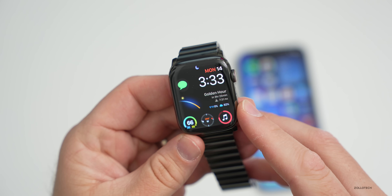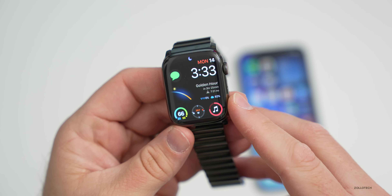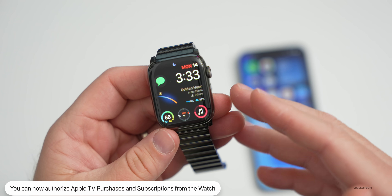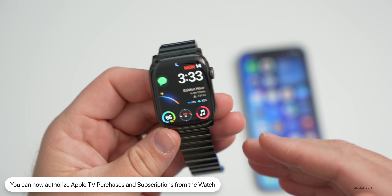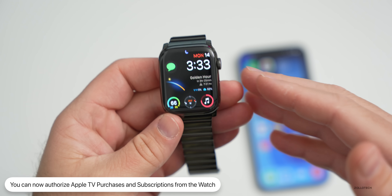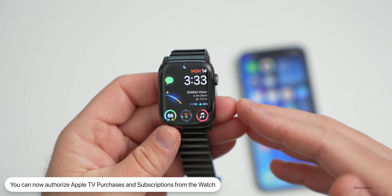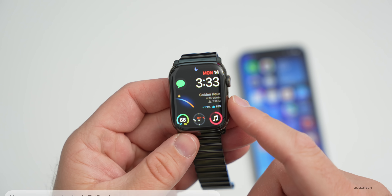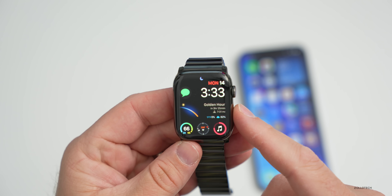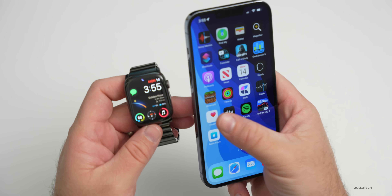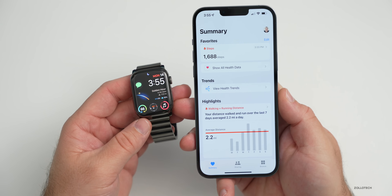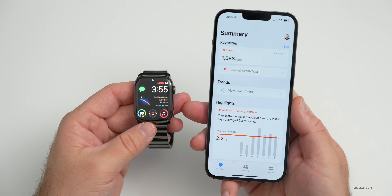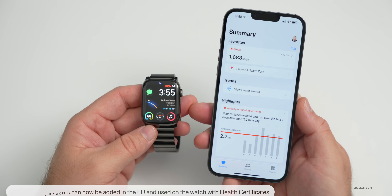We now have the ability to authorize Apple TV purchases and subscriptions directly from your watch. So if a new show or movie comes out and you want to purchase it, or subscribe to a new app, you can authorize that right from your Apple Watch.